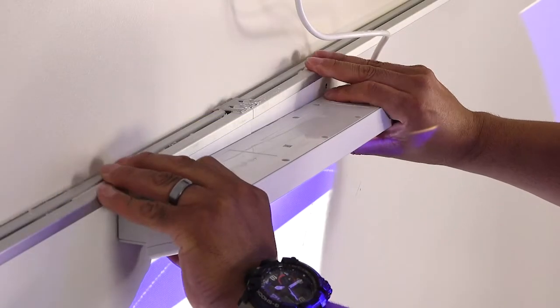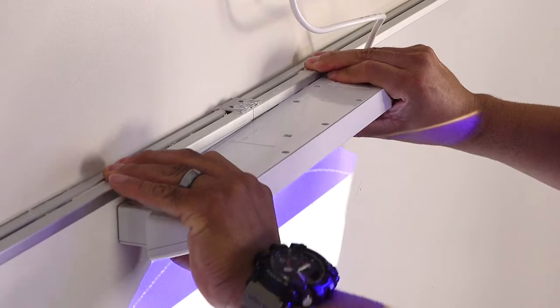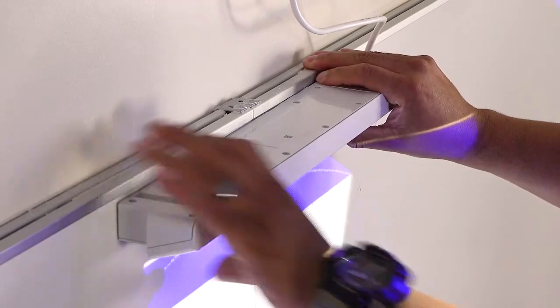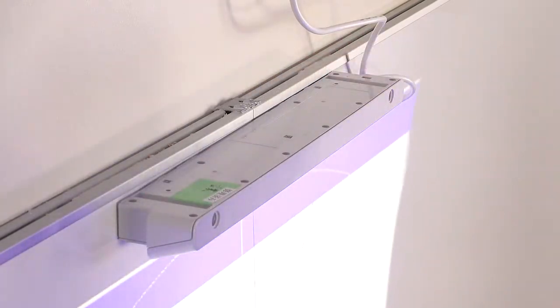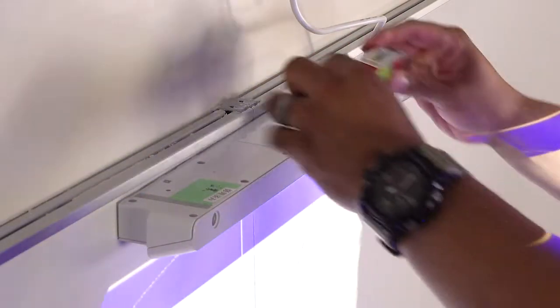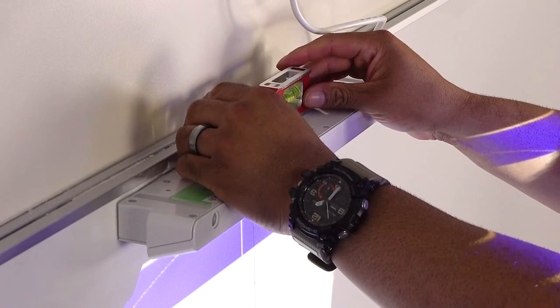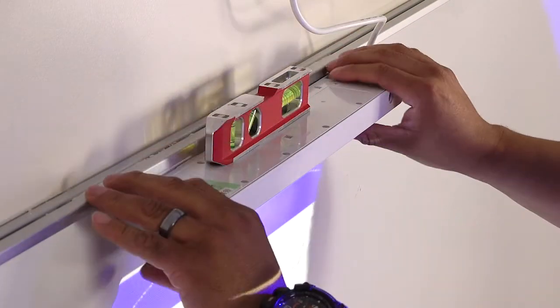Align the center of the touch unit with the center of the displayed image. Make sure the touch unit is level.